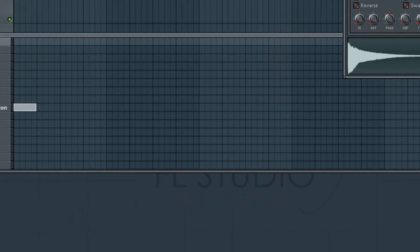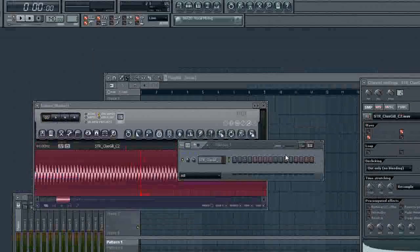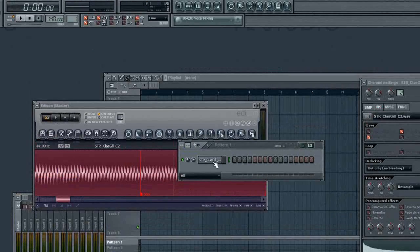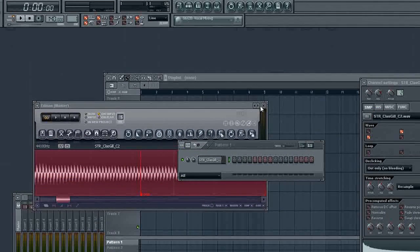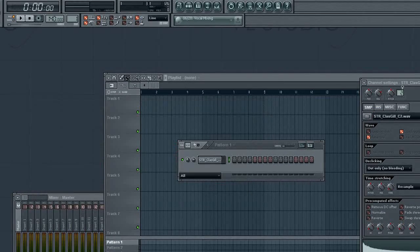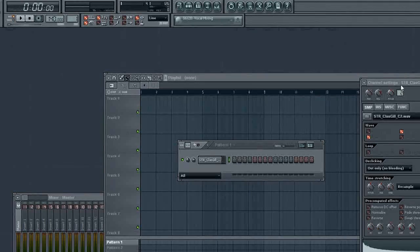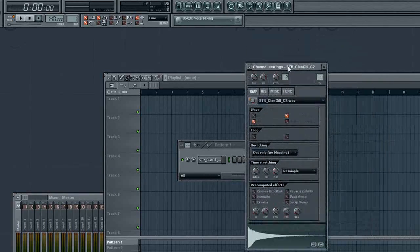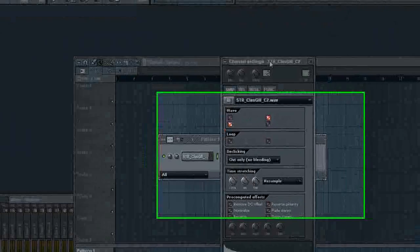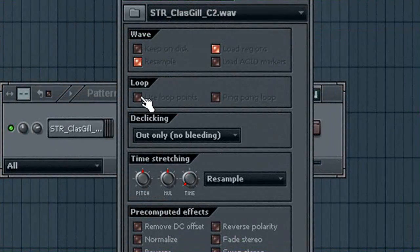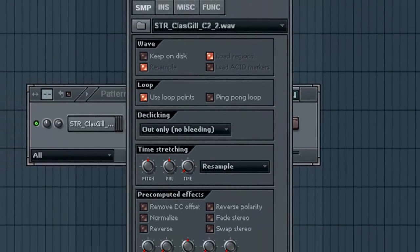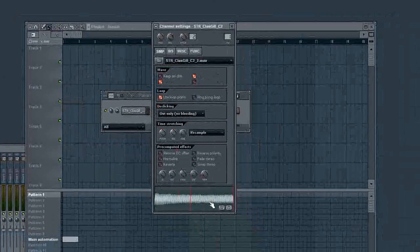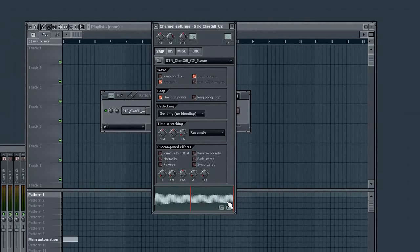So now it is here in our little sampler. So now we can close Edison. What we want to do next is we want to go to our Channel Properties here and click Use Loop Points. Now we can see down here in the waveform it's changed and it's only selecting our Loop Points right here.